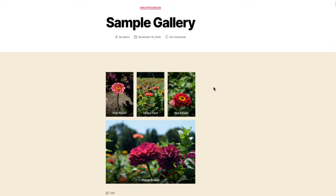This completes our tutorial on adding a gallery in the Gutenberg editor. If you want to learn more about using WordPress, make sure to check out our WordPress education channel for other guides and tutorials.